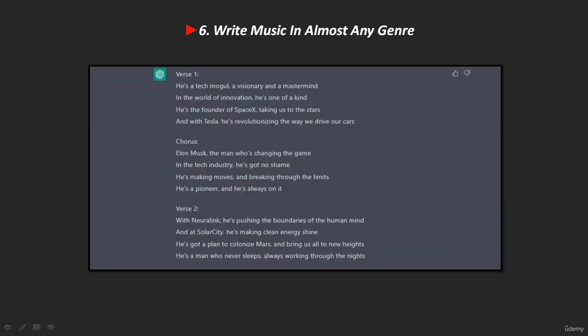Sixth, ChatGPT can write music in almost any genre. One of ChatGPT's greatest strengths is its learned creativity. Unlike some AI solutions, ChatGPT doesn't just deal with robotic concepts. You can write a song in just about any major genre. ChatGPT wrote a rap song about Elon Musk — it probably won't win a Grammy, but a catchy beat might make it a hit. Here's an example.